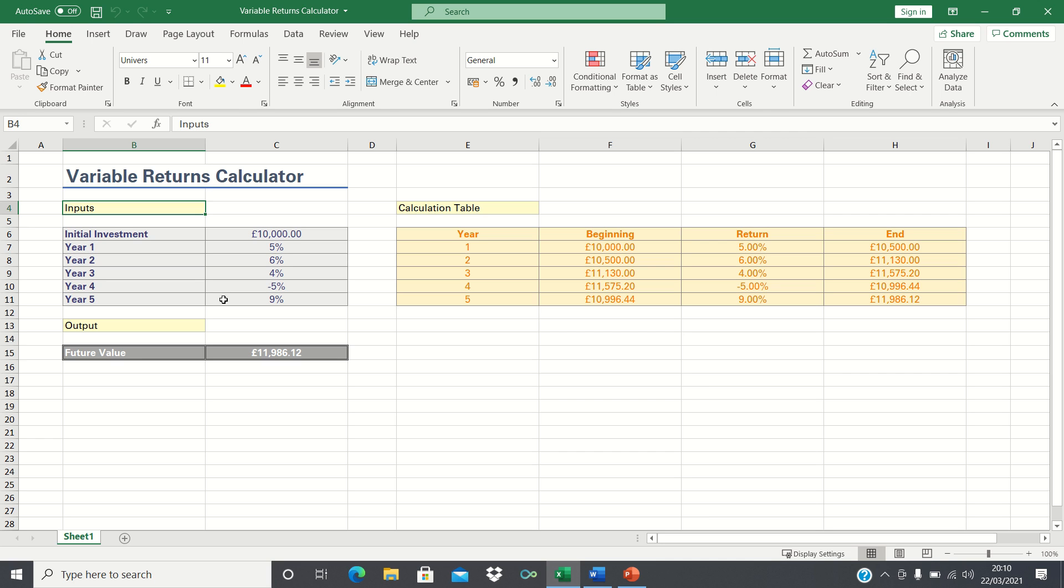Welcome to this video where I'll show you how to calculate the future value for an investment that has variable returns. In reality, it's unlikely that investments will have the same returns every year, which therefore makes the future value function less suitable as this assumes fixed returns.